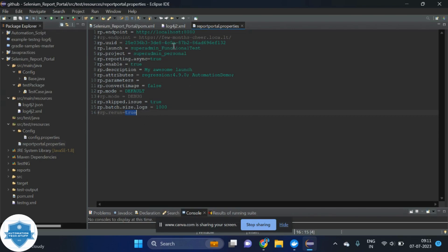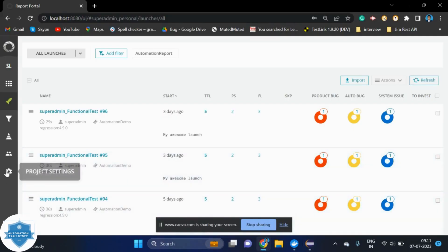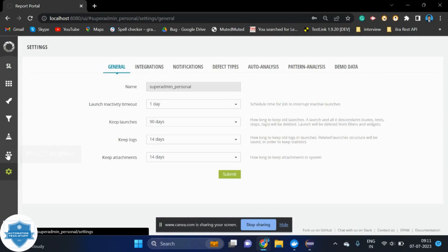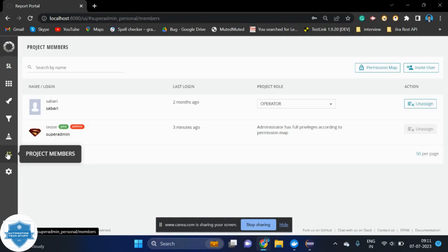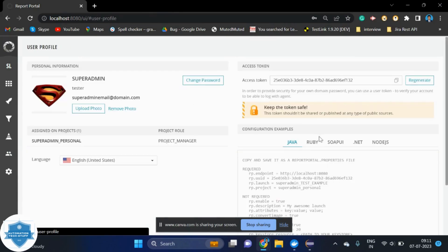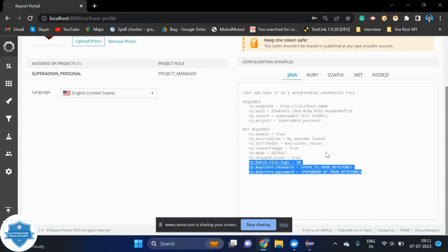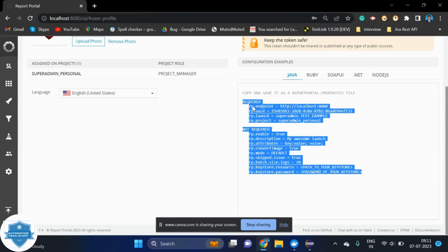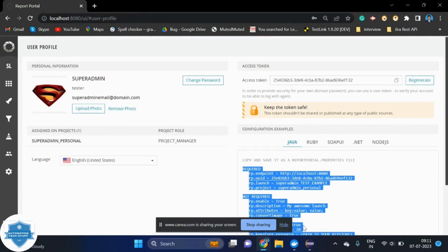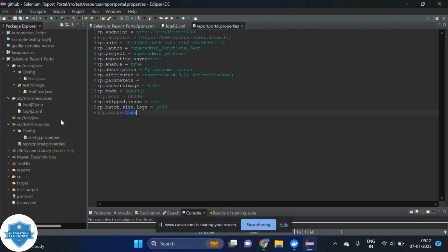Let's see where we can get these details in the report portal. In our profile, we can get the details. We can just copy and paste it there. The folder should be there under source test resources only. It should not be there in some other location. If it is there in some other location, then it will not update as per our requirement.